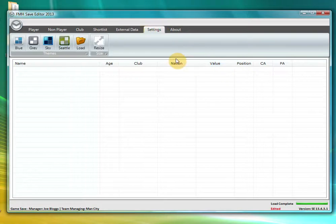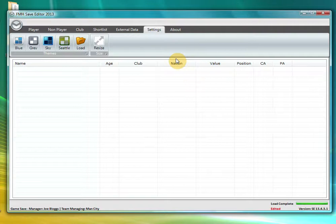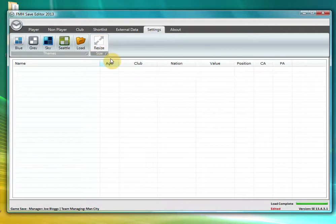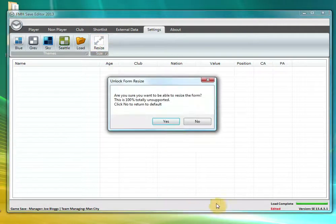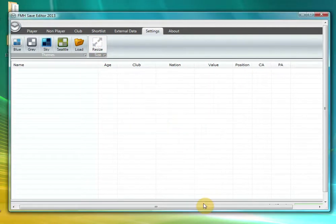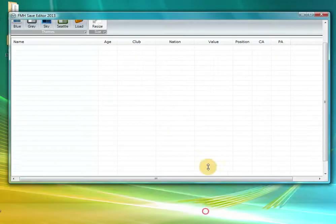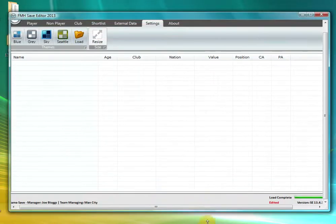And the last tab is settings. It is just your general theme settings and for those of you who use a netbook or a small square resolution, you have the ability to resize which will unlock horizontal movement of the application.